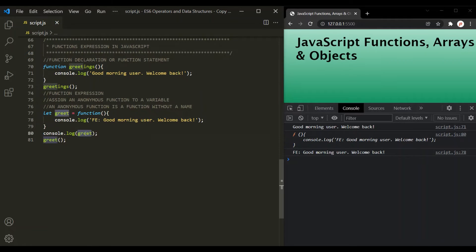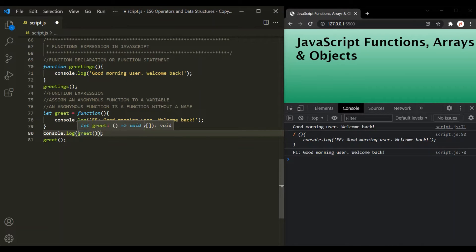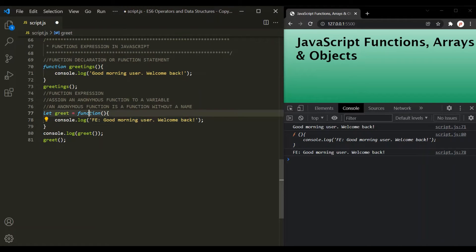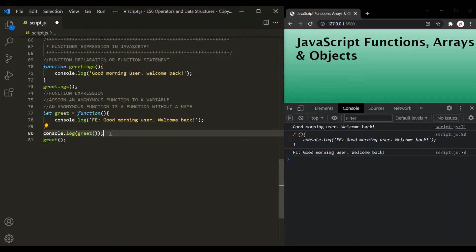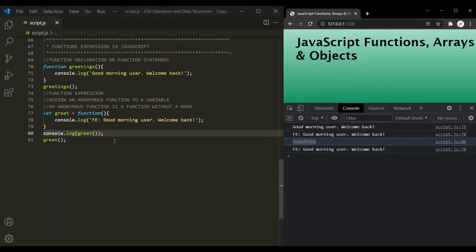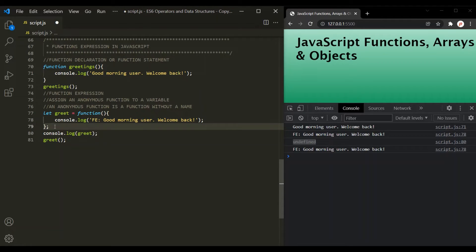Notice that when logging the greet variable, we do not use parentheses, because using parentheses after the variable name will execute the function. If we use parentheses on greet inside console.log, it will execute the function and log the message, and since the function is not returning any value, undefined will be returned and logged by the console.log statement. Also, remember that a function expression should always end with a semicolon, and I will explain why in a bit.